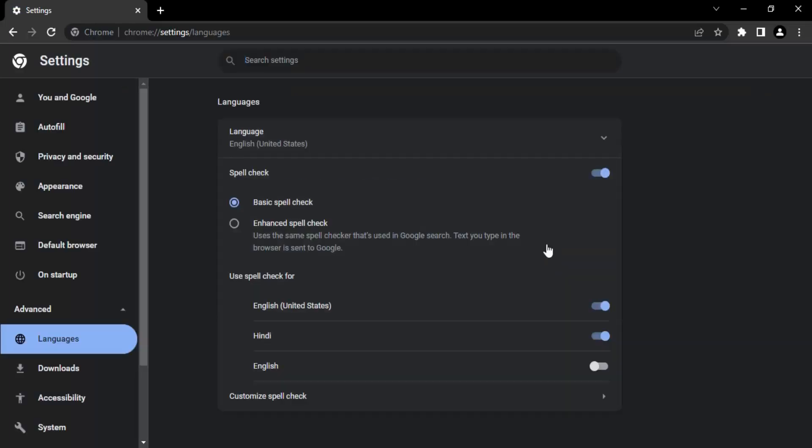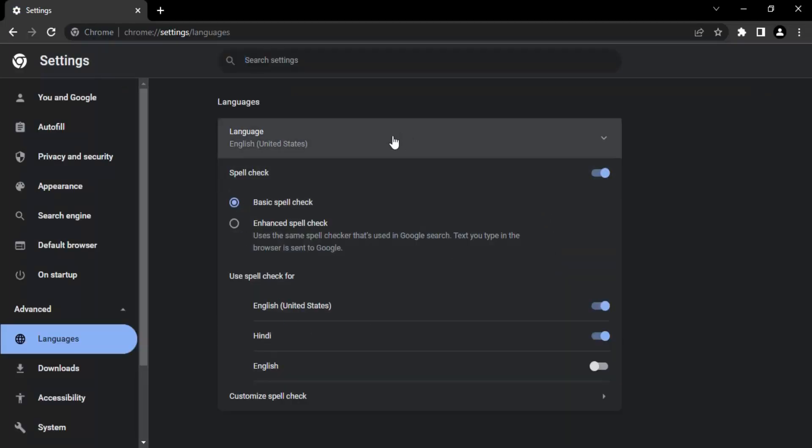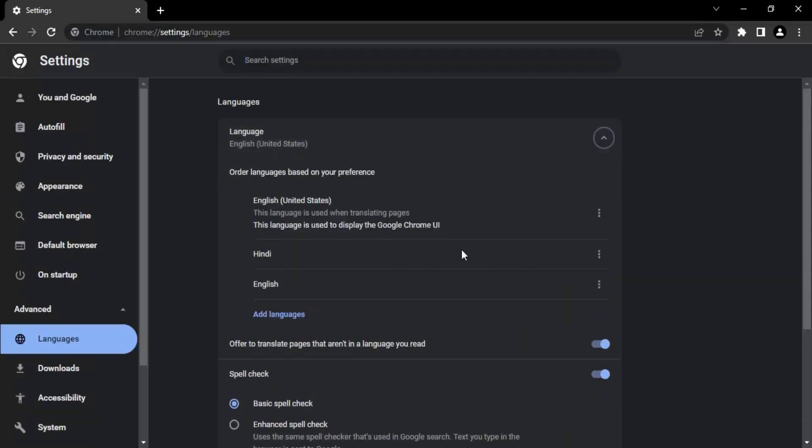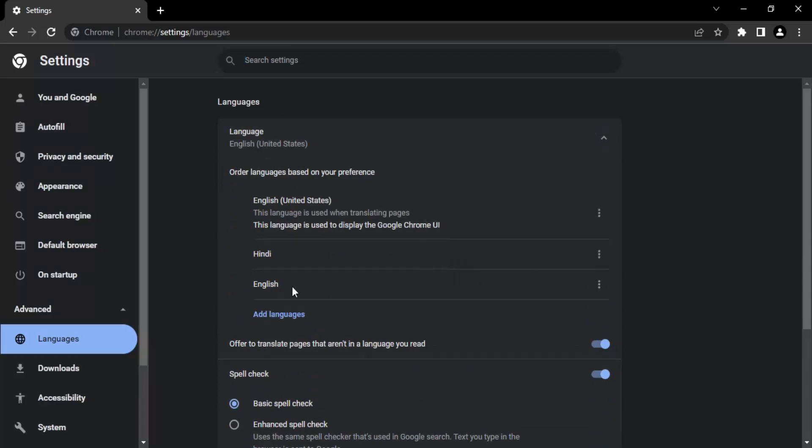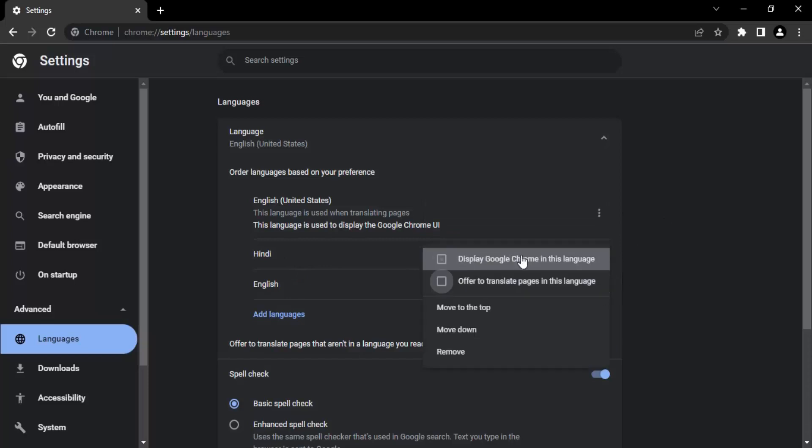And after a few seconds, my Google Chrome will relaunch with the settings back to English. So here you can see. This is what I'm getting. Now Hindi is moved back to the second place and this is no longer selected.